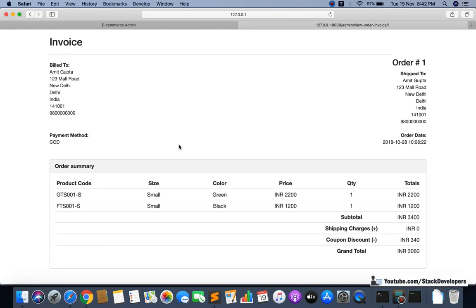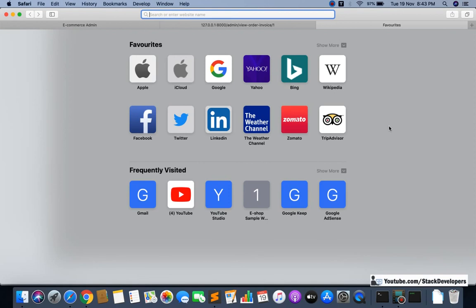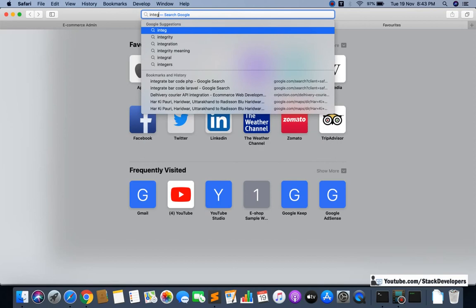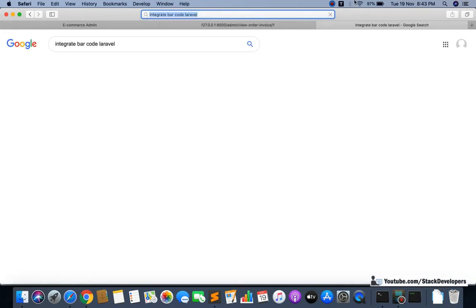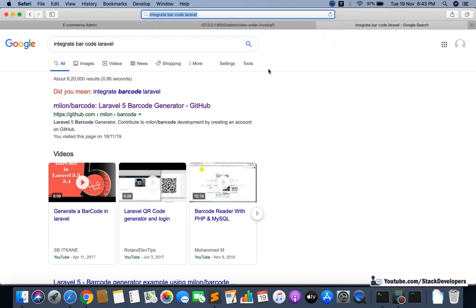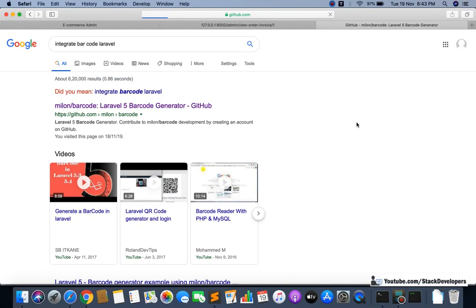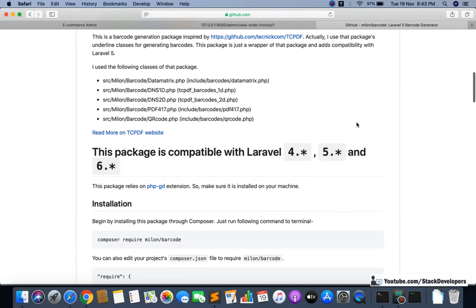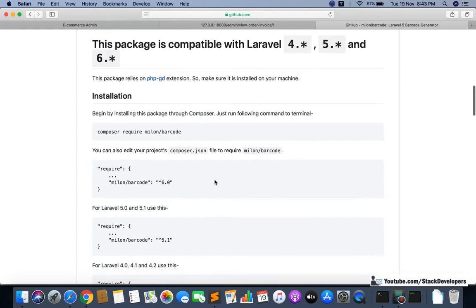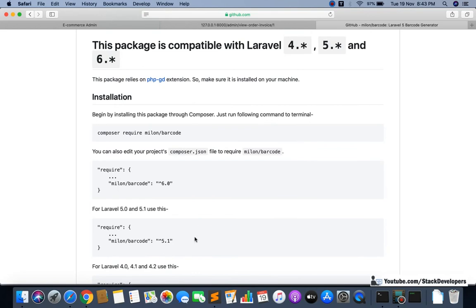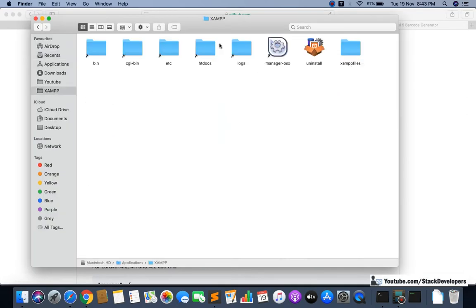I will install a package. I'll search in Google — there are many packages available for Laravel. I'm going to search for 'integrate barcode'. You can see the first package that comes up; this package is compatible with Laravel 4, 5, and 6, and our Laravel version is 6 or greater so it is fine. I'm going to install this package using the command: composer require milon/barcode.